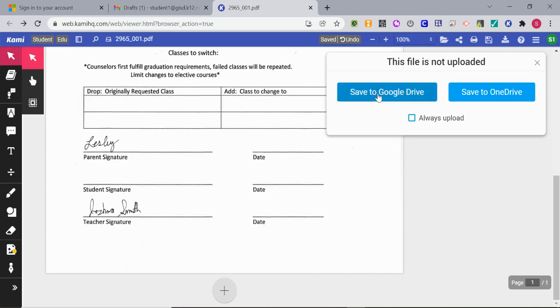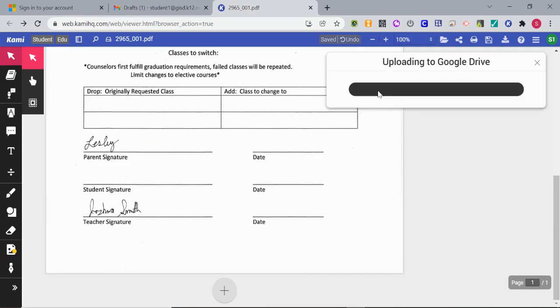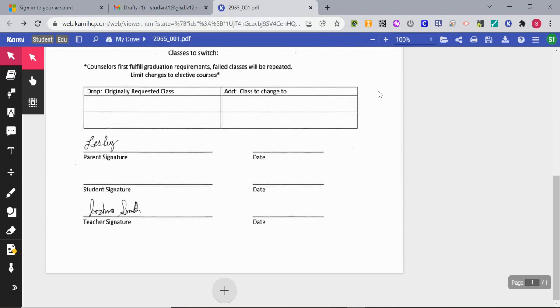I'm going to save this to Google Drive just so that it's always there. Now it's saved.